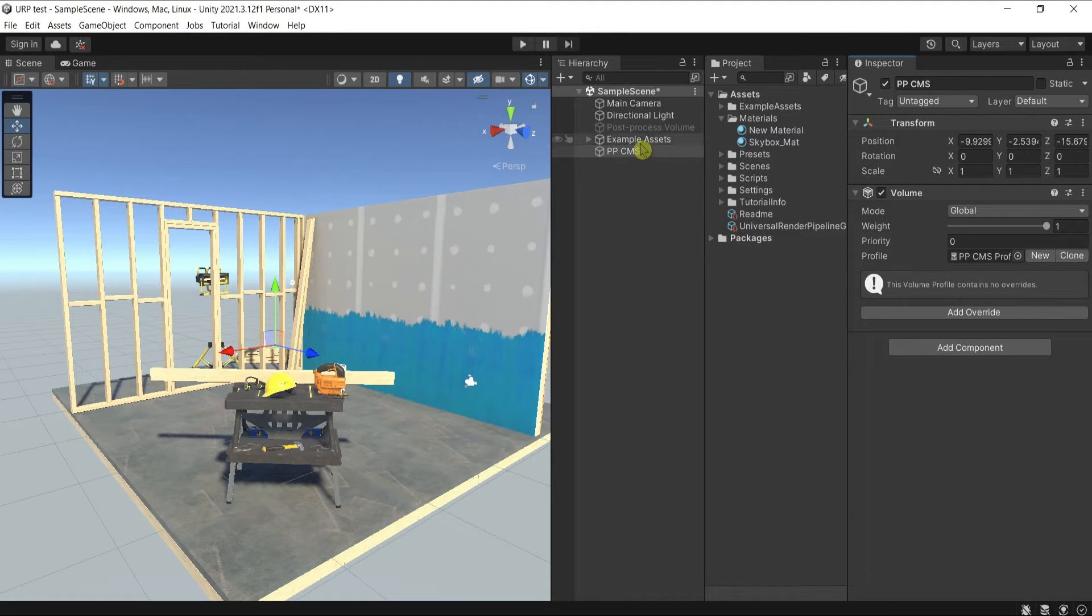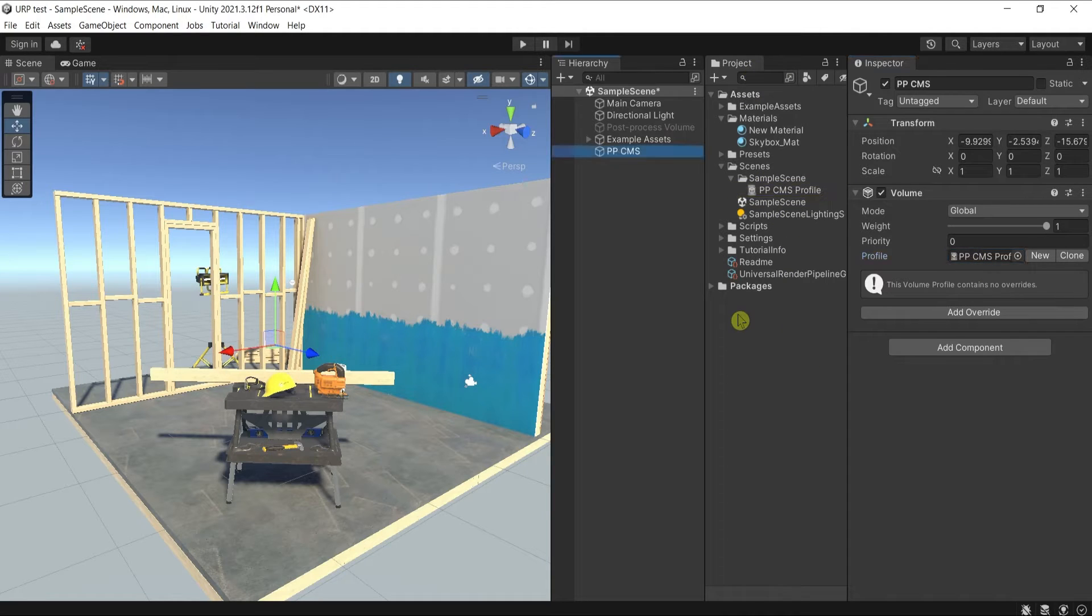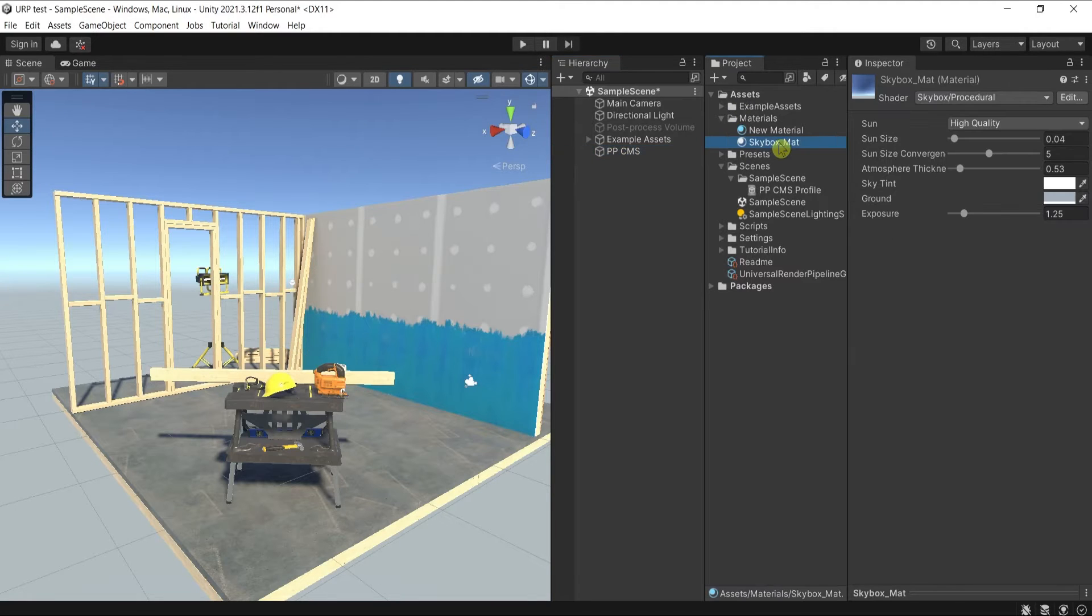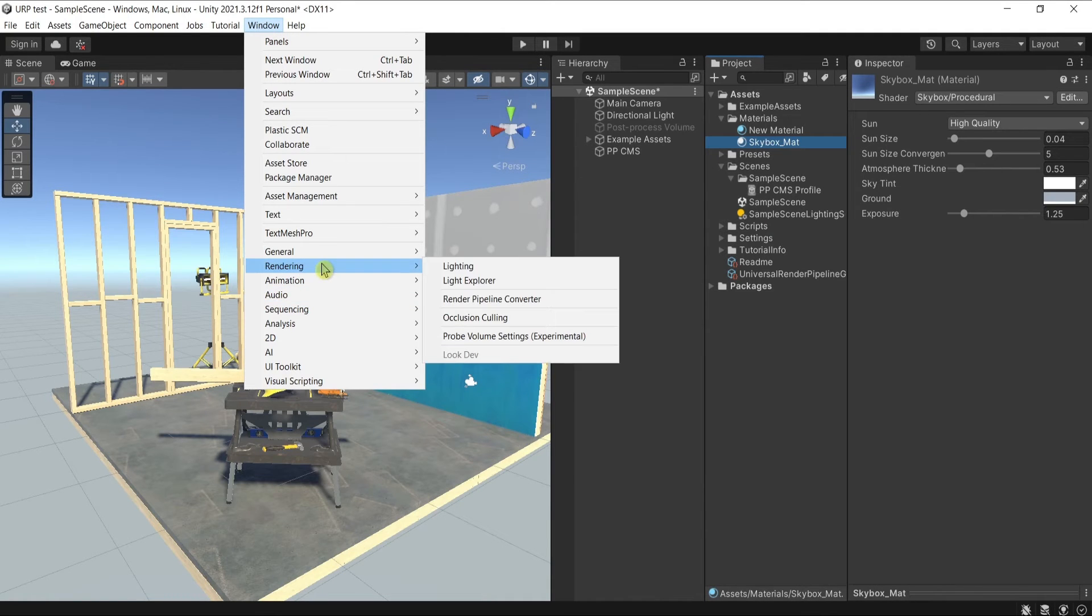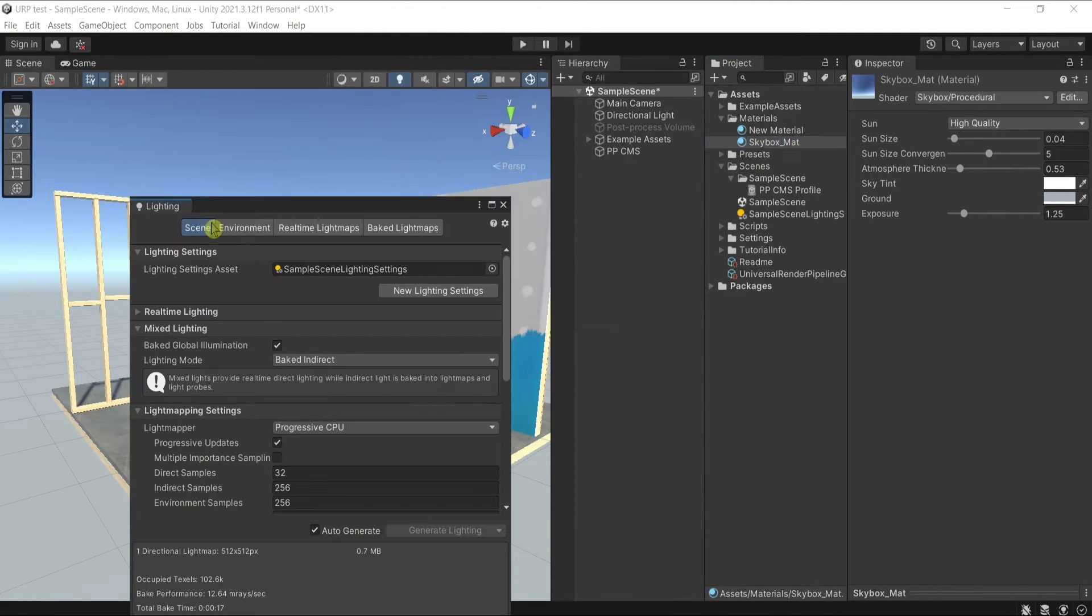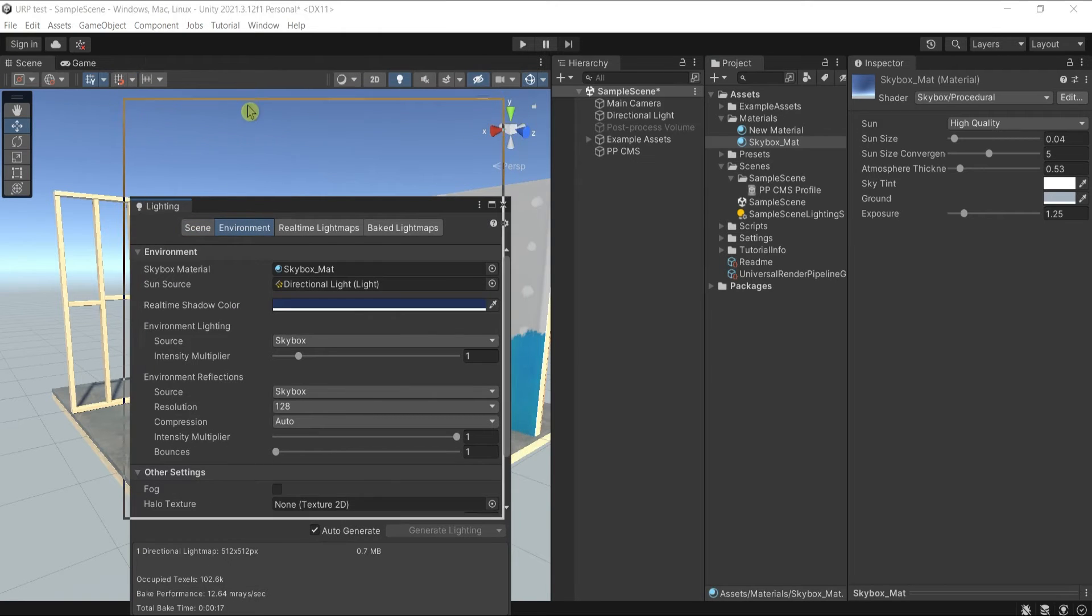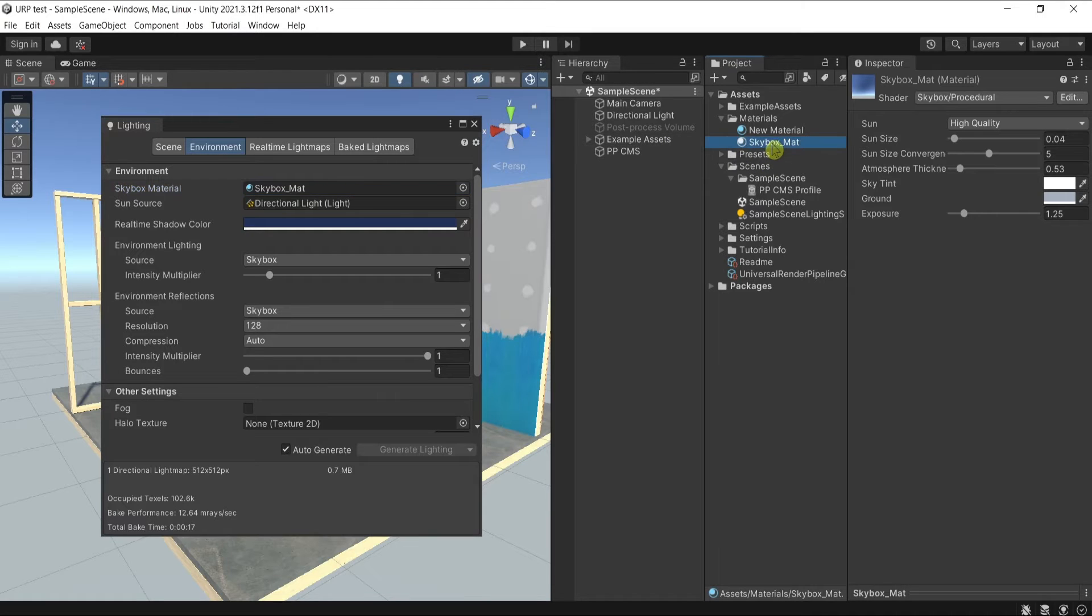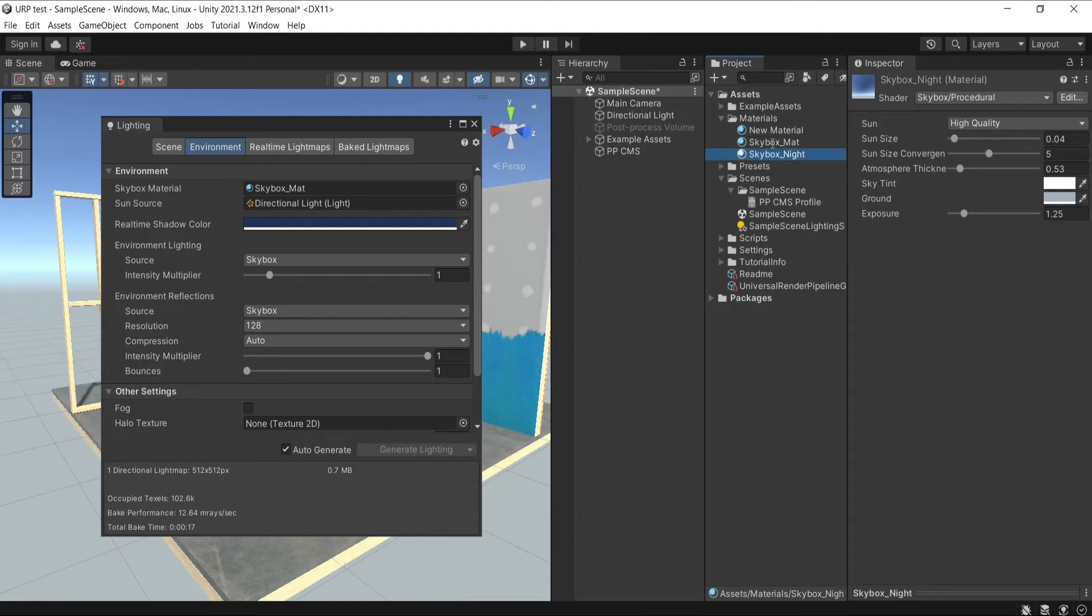Then the next step is to go to the skybox that I'm using. You can check it in Window, Rendering, Lighting, and then in the Environment tab you can see which skybox is used right now.